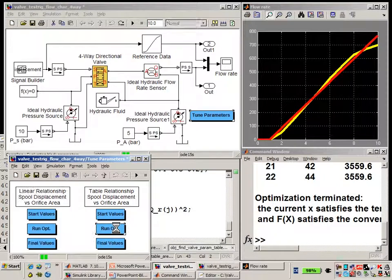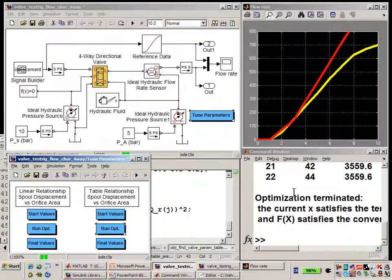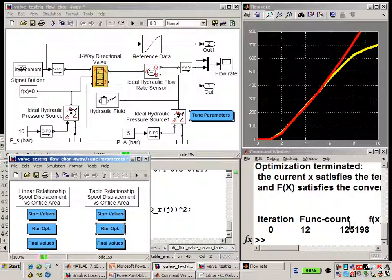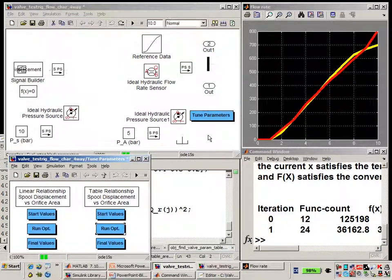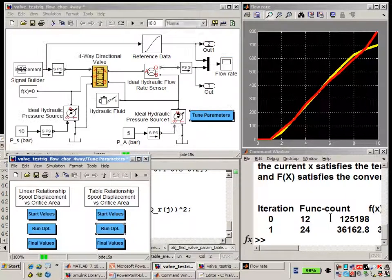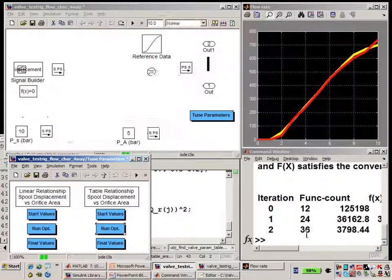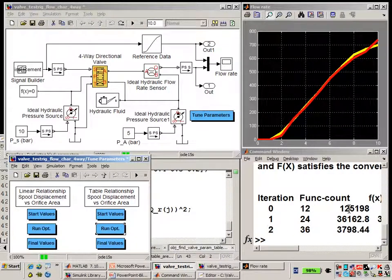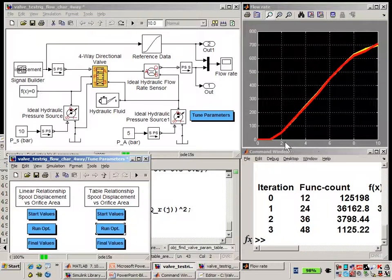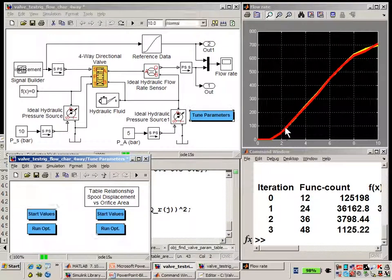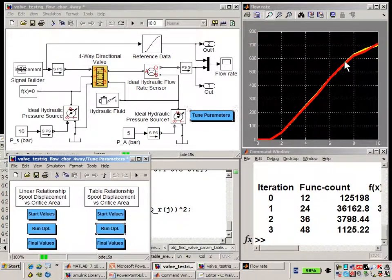Now that we've seen how we've set up the optimization problem and the parameterization option, let's run the optimization. Every time that the simulation blinks, that's a new run of the simulation. You can see that even if I knew which parameter values I wanted to test, I couldn't go this quickly to enter a value, run the simulation, evaluate the results, and then come up with a new value to test. We can see that the simulation has already run 36 times, the objective function is slowly shrinking, all 10 variables are being tuned, and the results of the simulation are already much closer to the manufacturer's characteristic than they were in the very beginning.